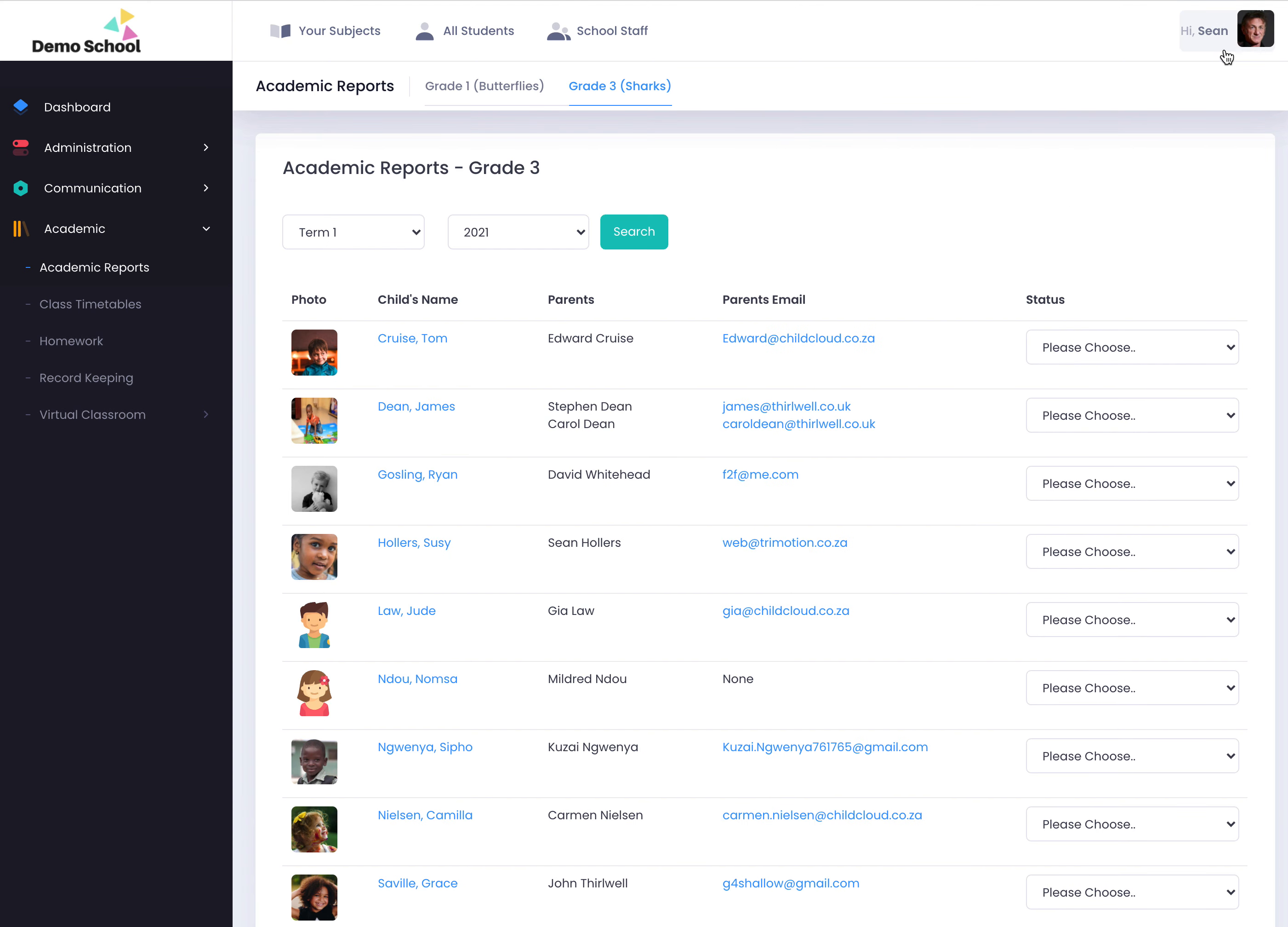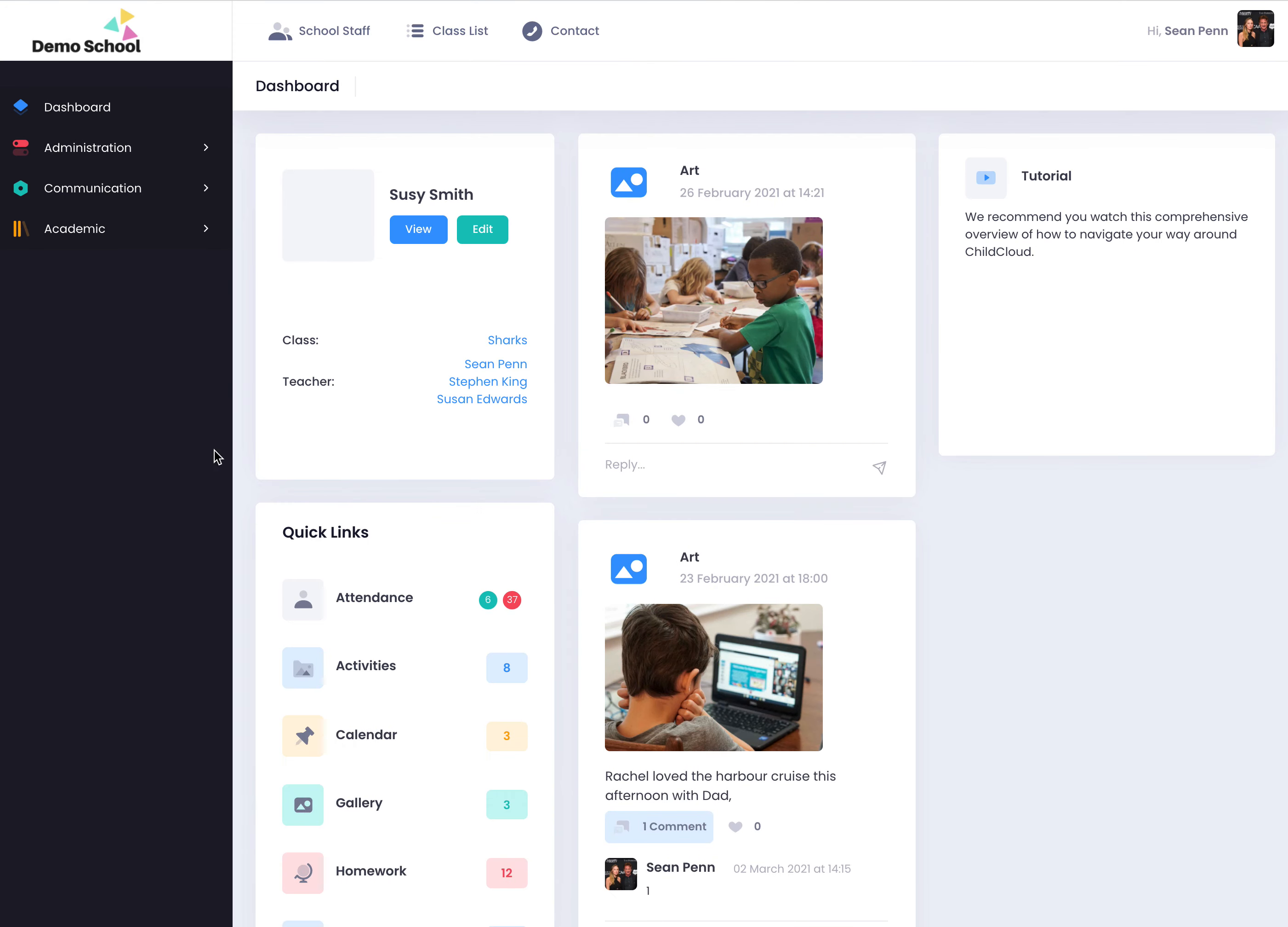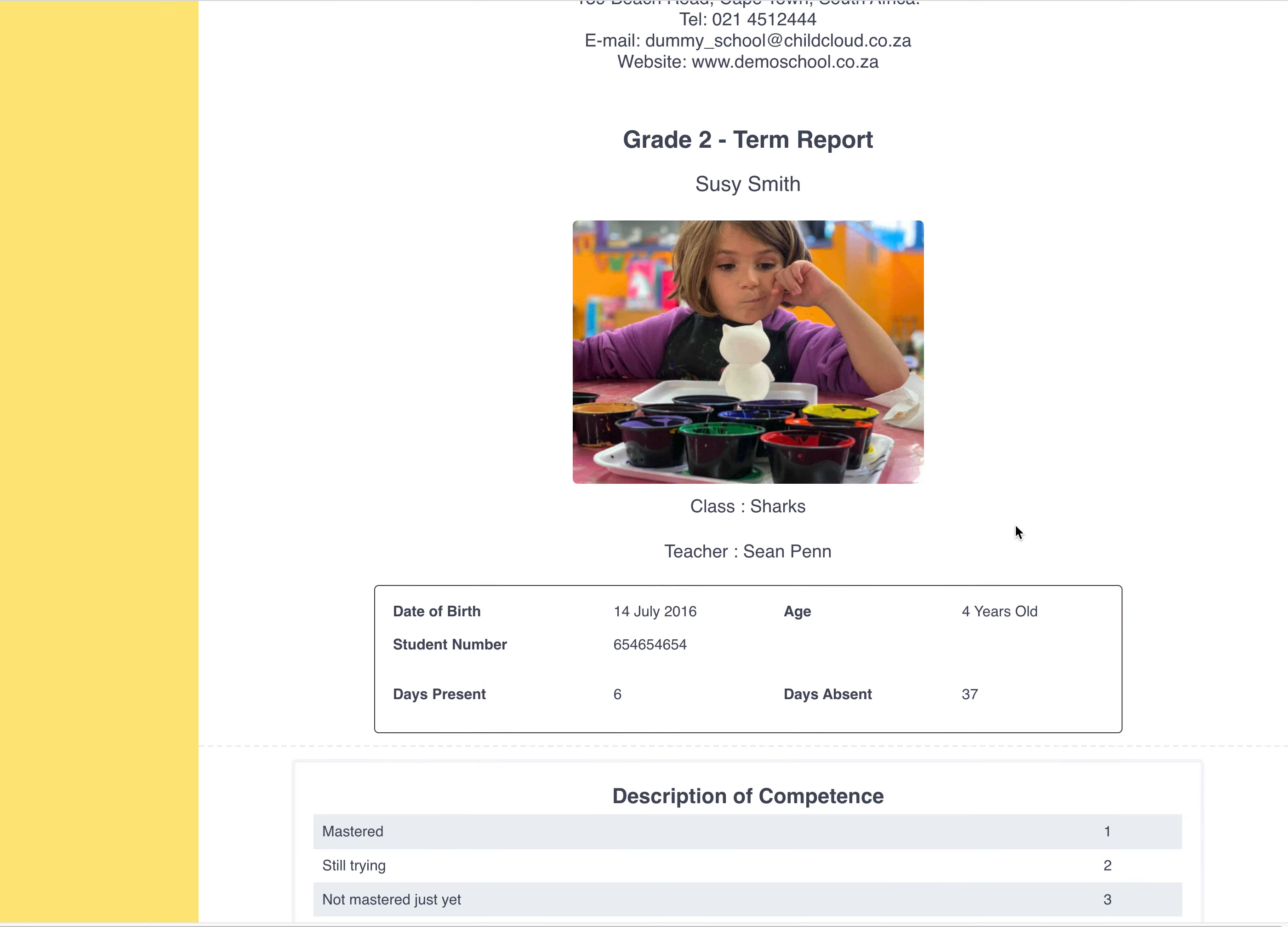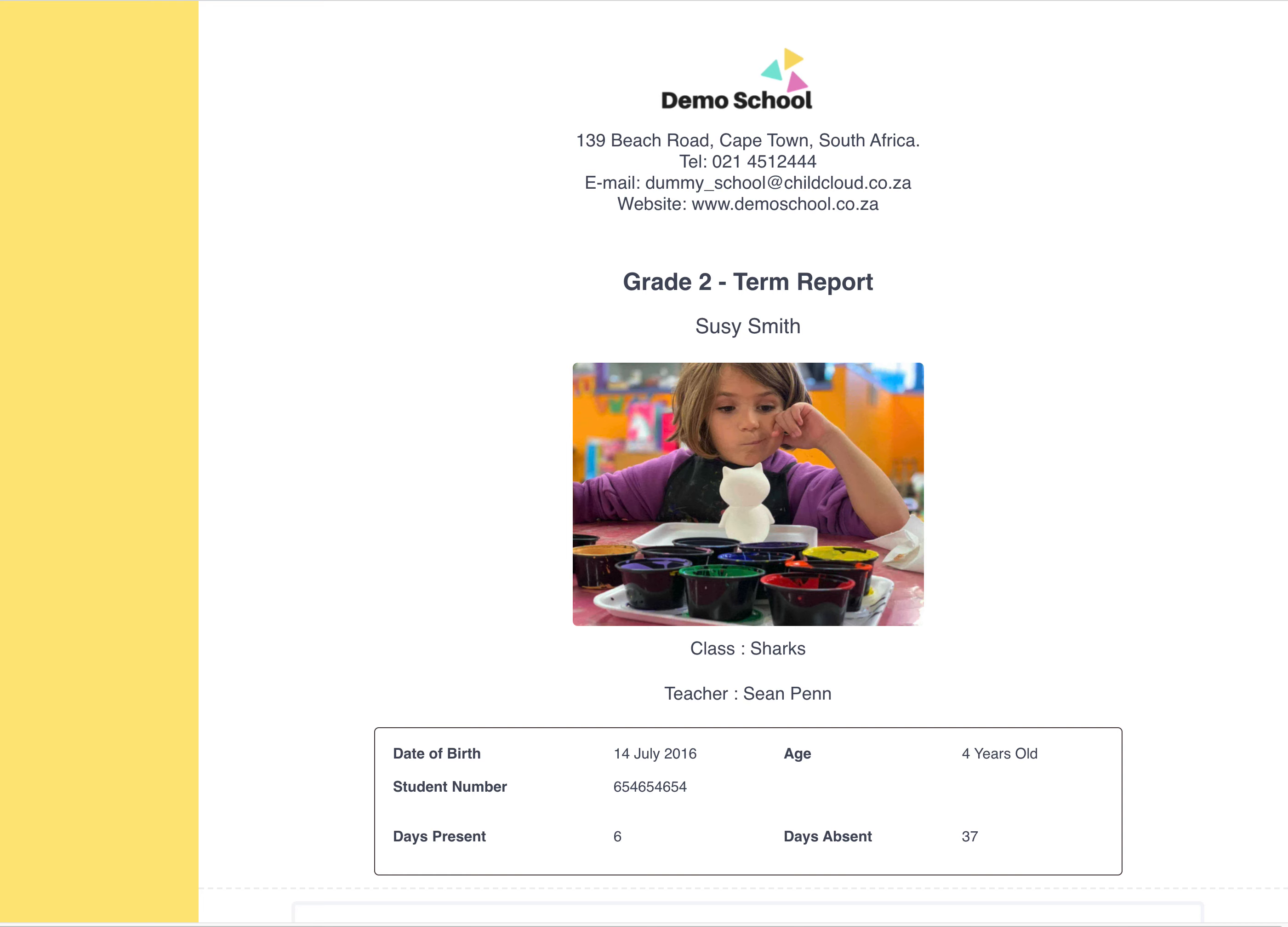When I go through to the parent portal, click on academic reports, I can now see all my reports for my child. These were for term one 2020 and this is the one I've loaded now. Click on view. Okay, so it's pulled through so the parent can immediately see those report cards.